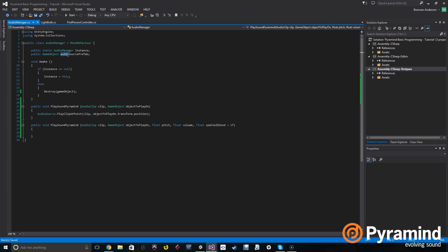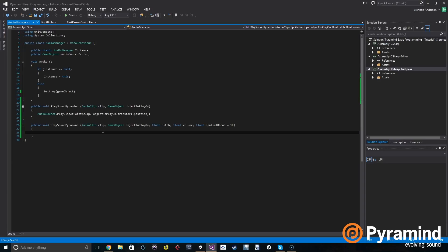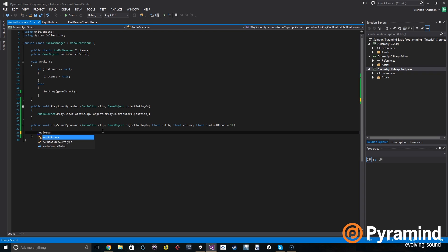That is the prefab that I set up earlier that all it has on it is an audio source. And we're going to use that as our new audio sources. When you do play clip at point, it creates an audio source for you. Well, we're trying to mimic that behavior, so we need an audio source that we can create anytime we want. We're going to create a local variable of type audio source called my audio source.